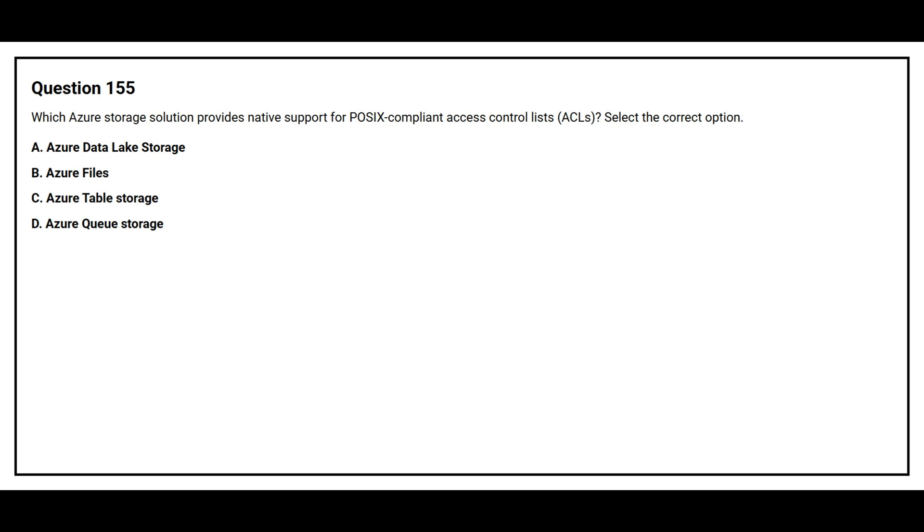Option A. Azure Data Lake Storage. Option B. Azure Files. Option C. Azure Table Storage. Option D. Azure Queue Storage.